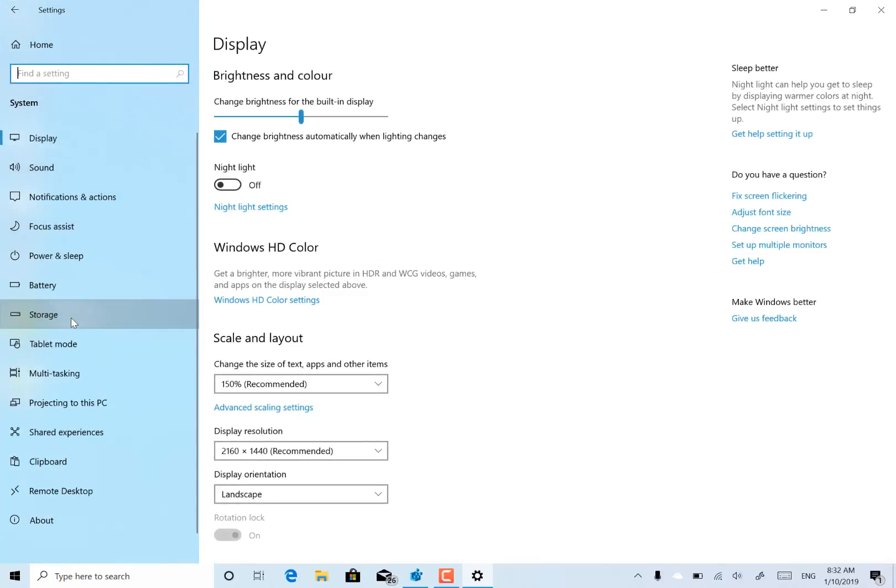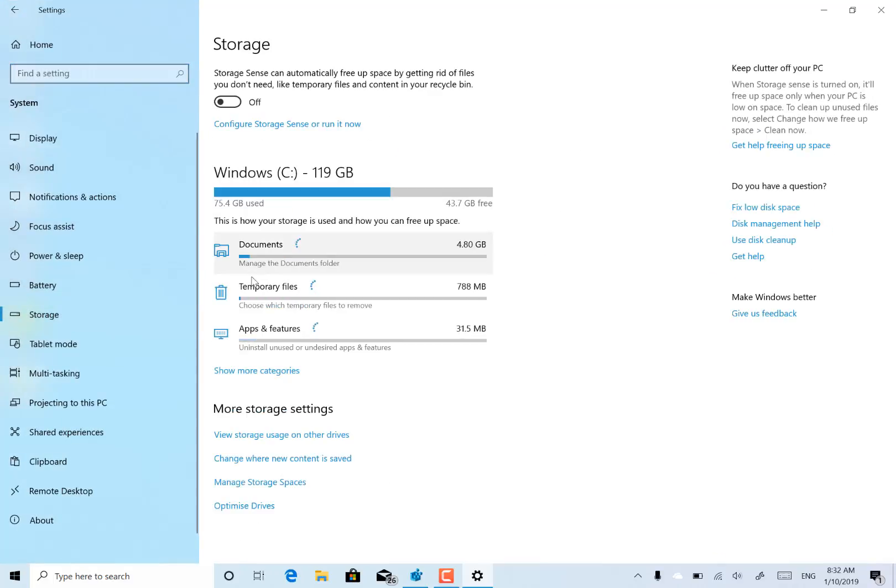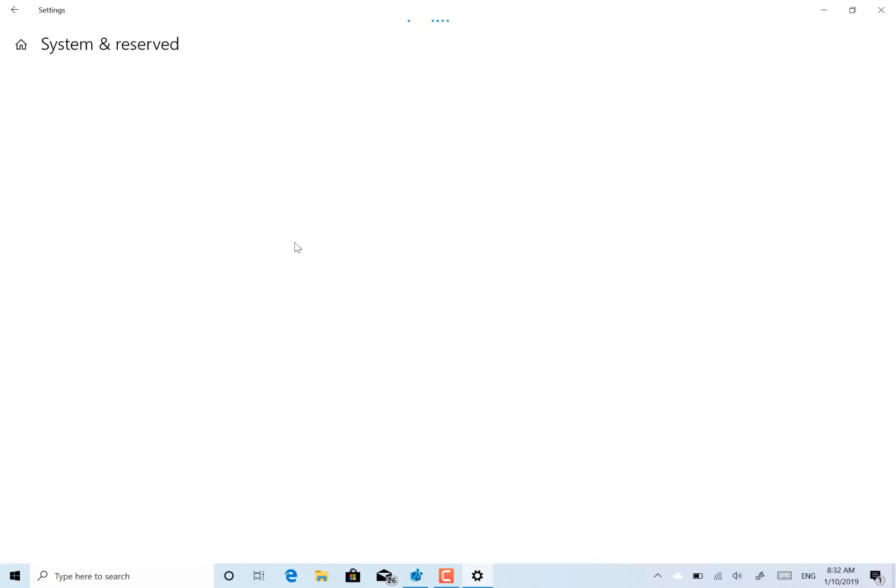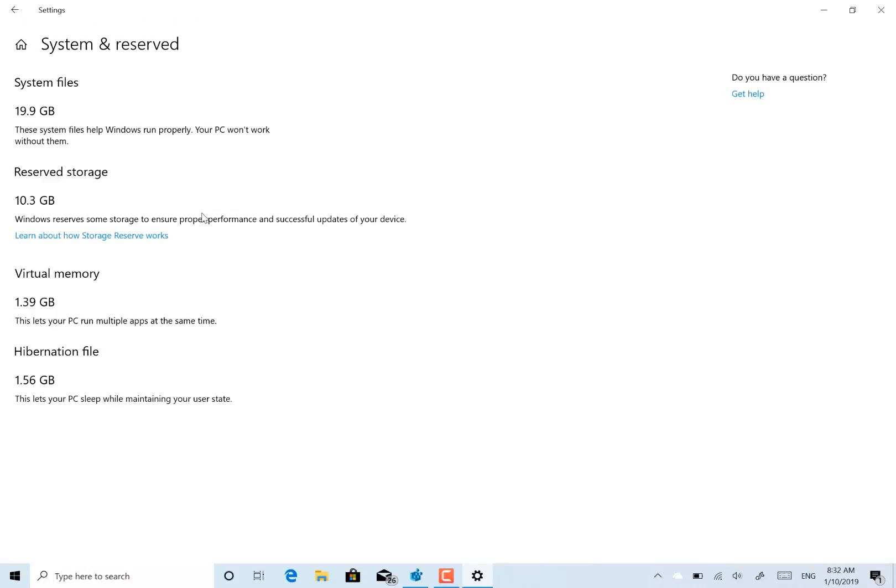So if I go to storage and show more categories, look at system reserved, you'll be able to see that Windows has actually reserved some storage space for itself. So even if the disk fills up, there's still 10 gig locked out for Windows. That means that you won't get the message saying Windows can't do the update because you need to free some space up.